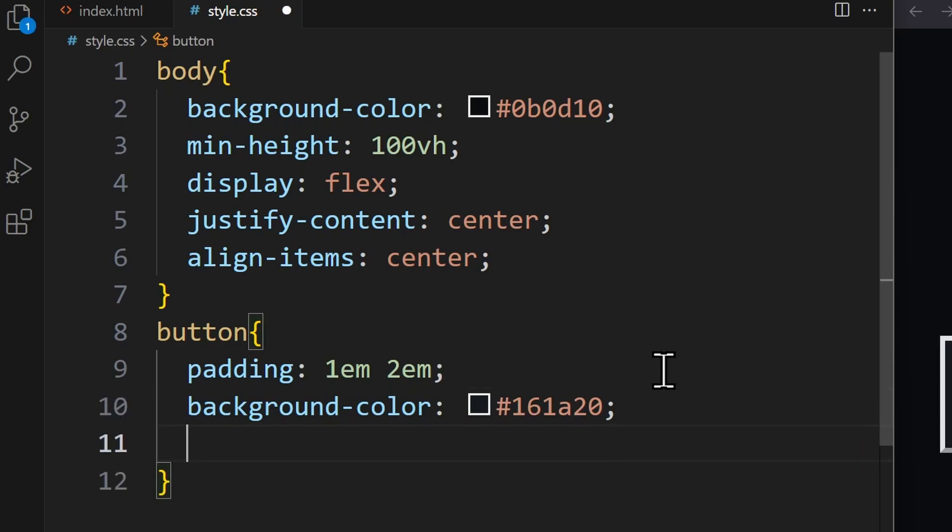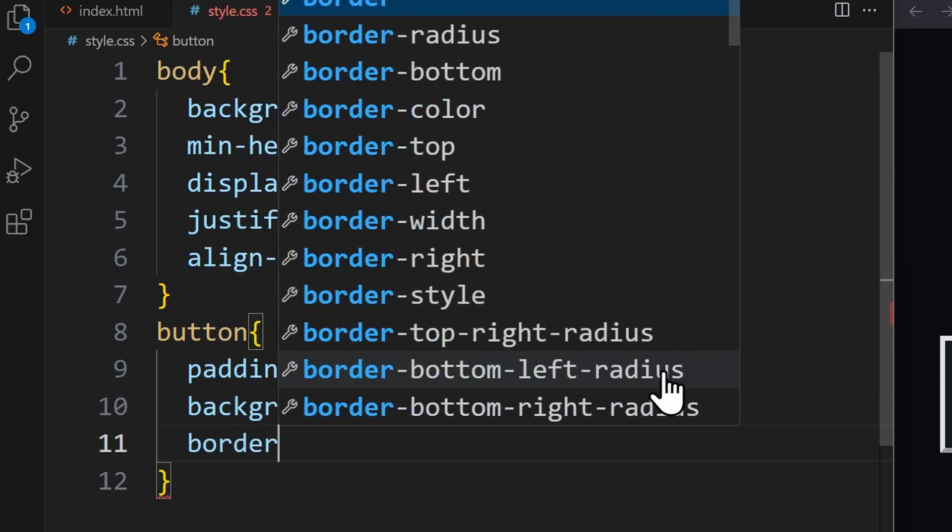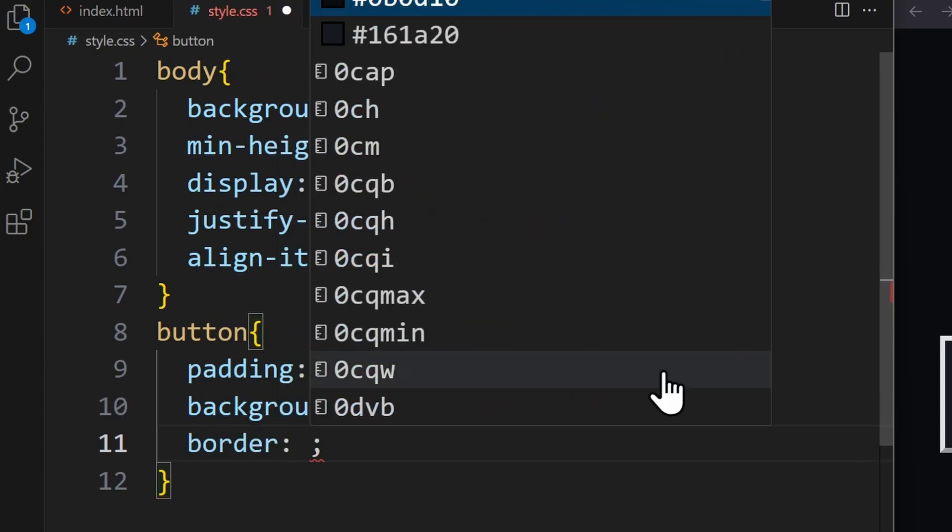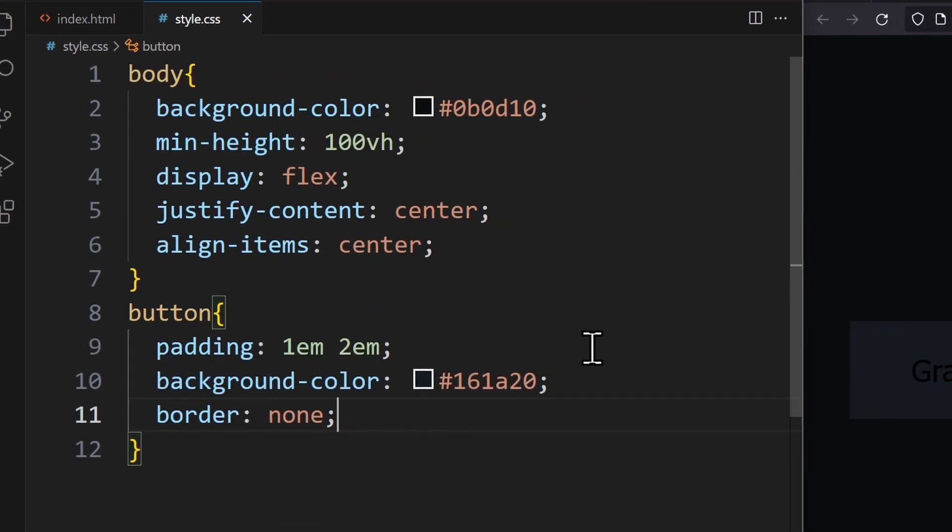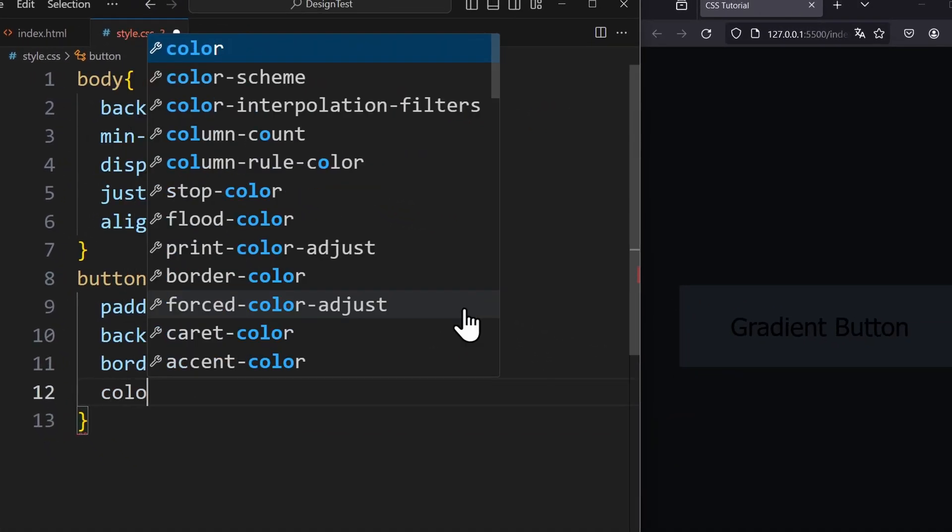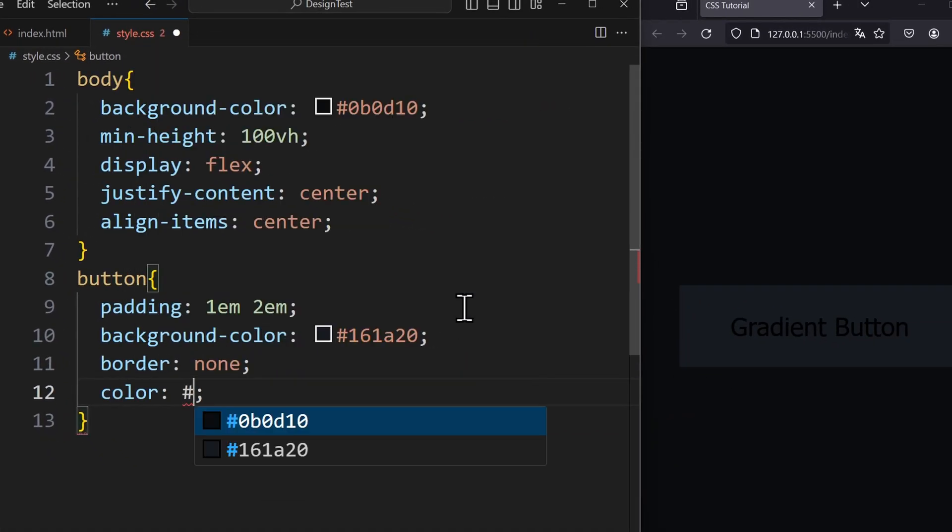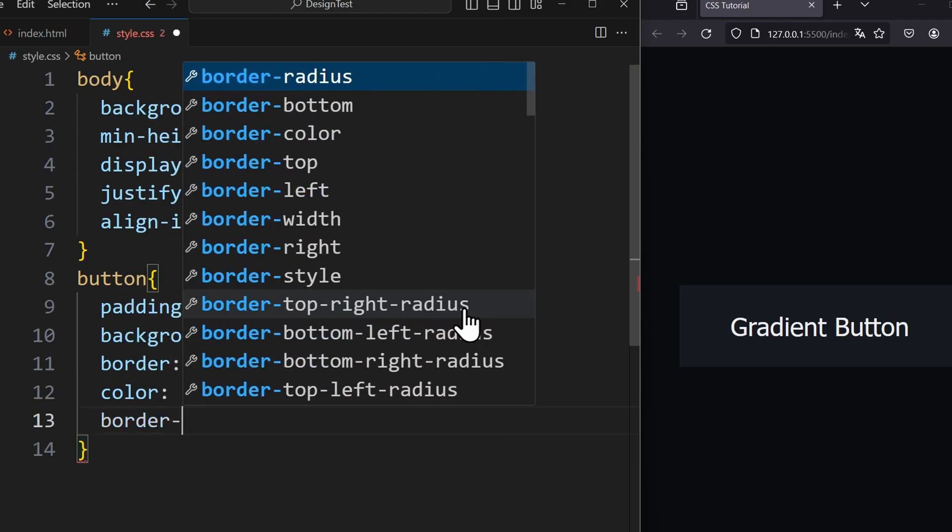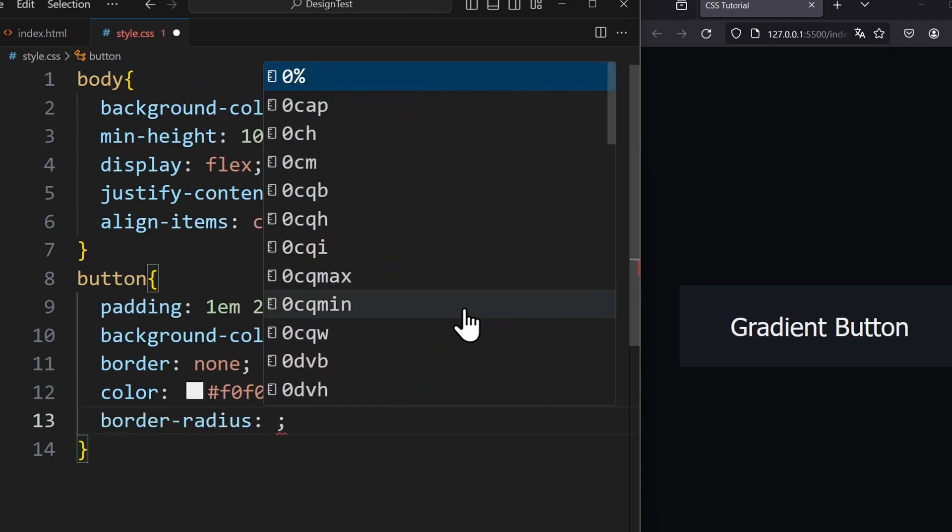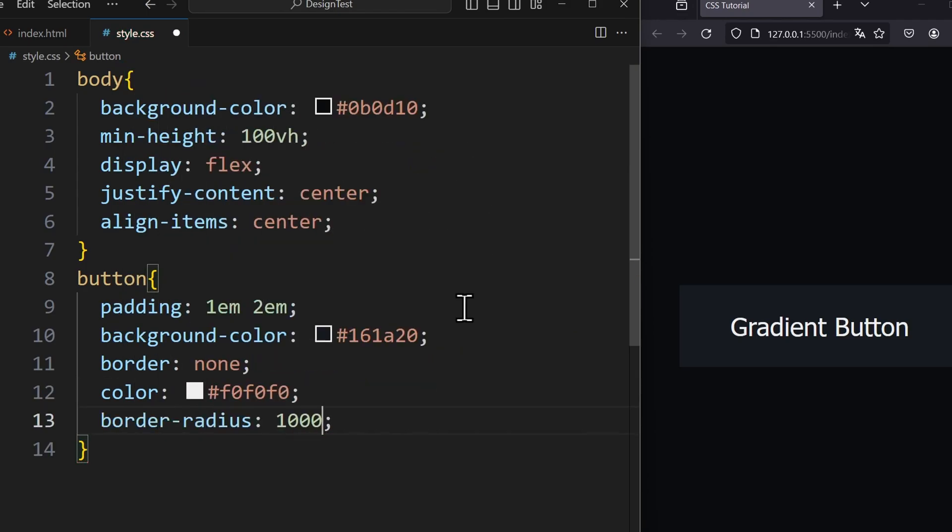Very important we do not need a border because we will create this border in a different way. Our font color is a very light gray. The border radius is 1000 pixels so that we have rounded corners.